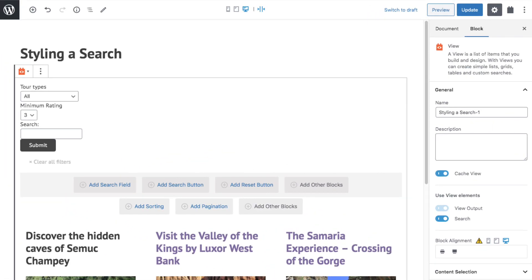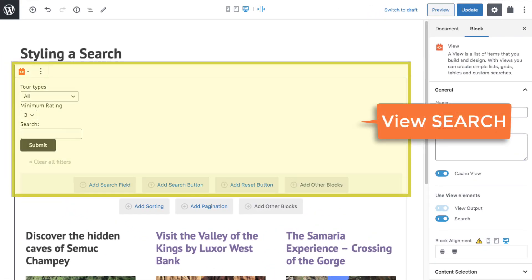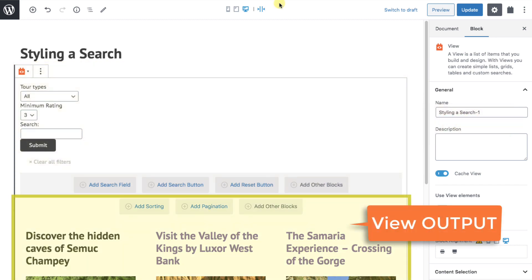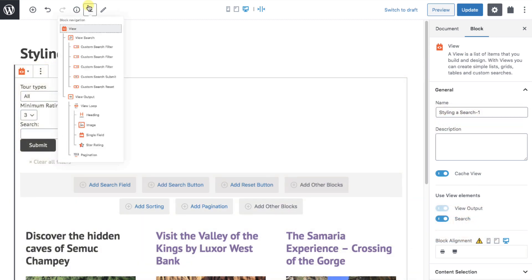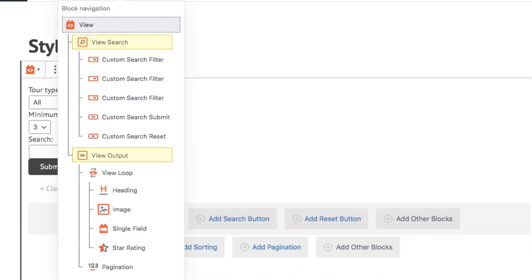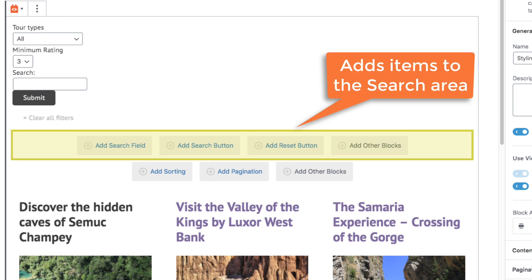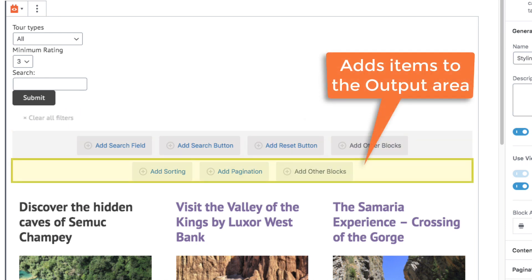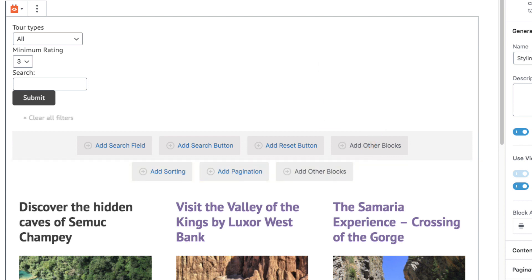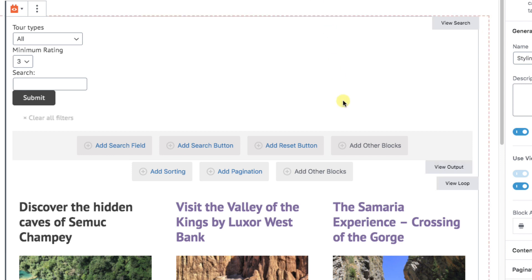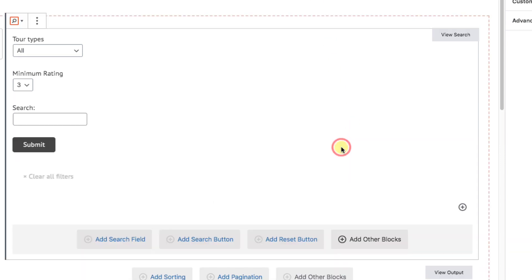On the back end we see our search setup. Remember that the top part is the view search area, and the bottom is the view output area. We can see this structure in the Navigator. So this row adds functions and blocks to the search area, while this row adds them to the output area. Since we want to add a block to our search, we'll choose this button — Add Other Blocks.